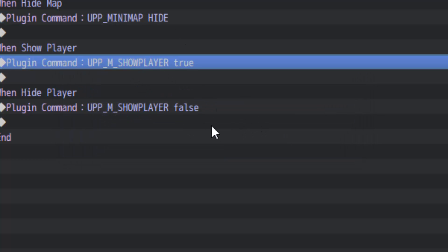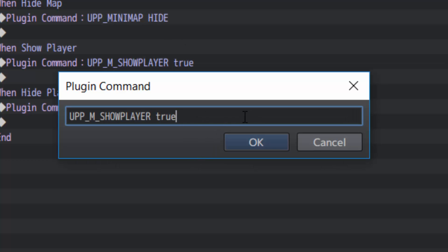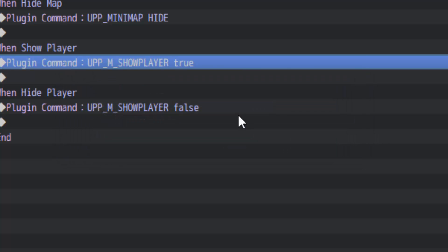To show and hide the player, what you need to do is type what you see here. UPP underscore M underscore show player. That's all caps. And then in lowercase, you type either true or false. You can see here.